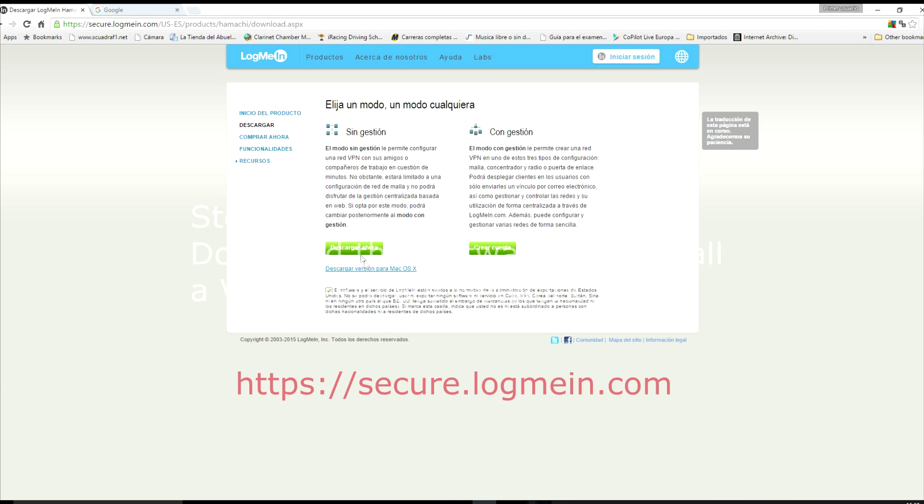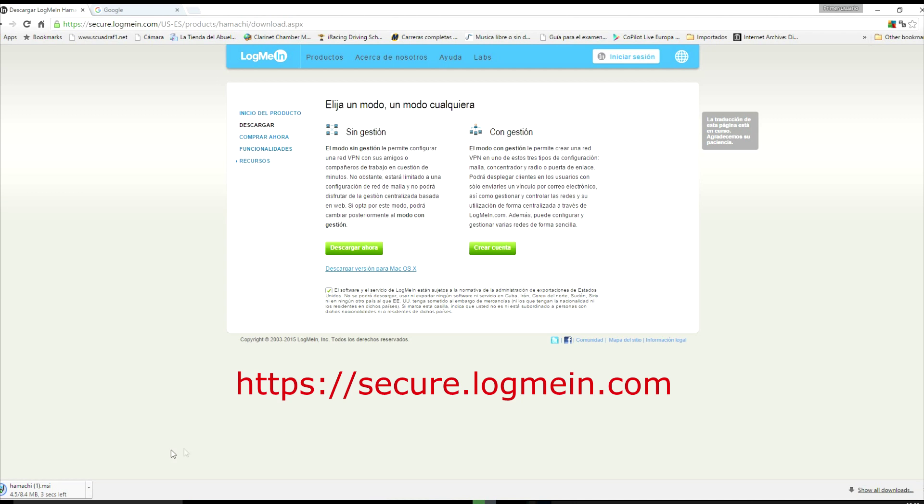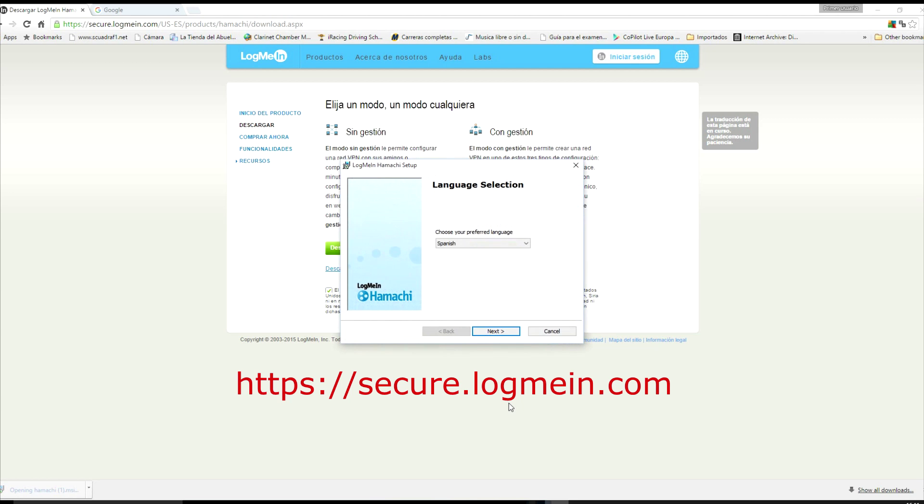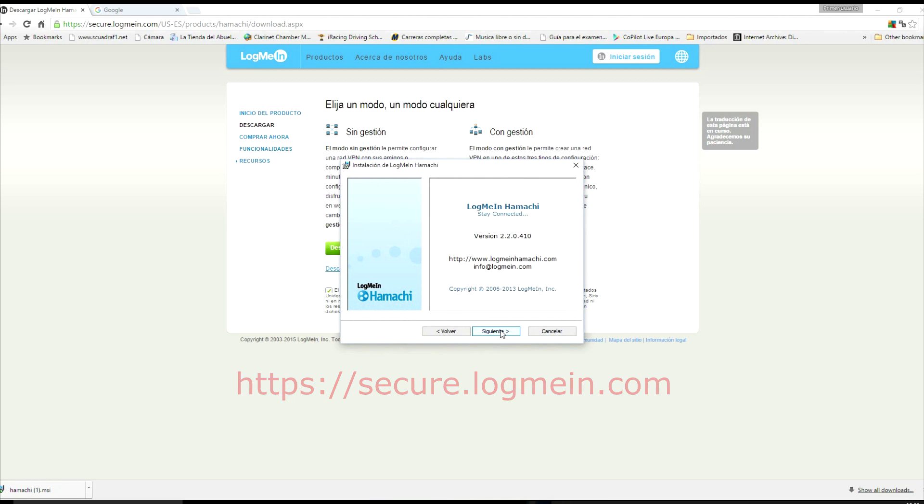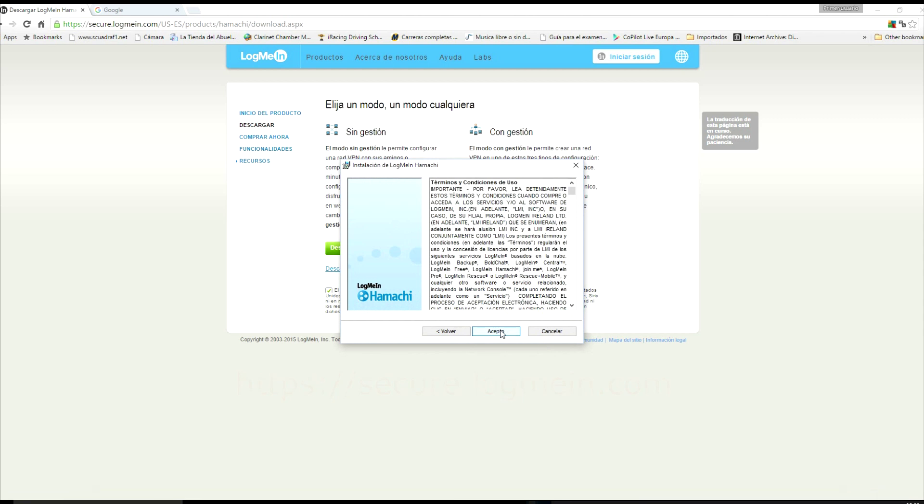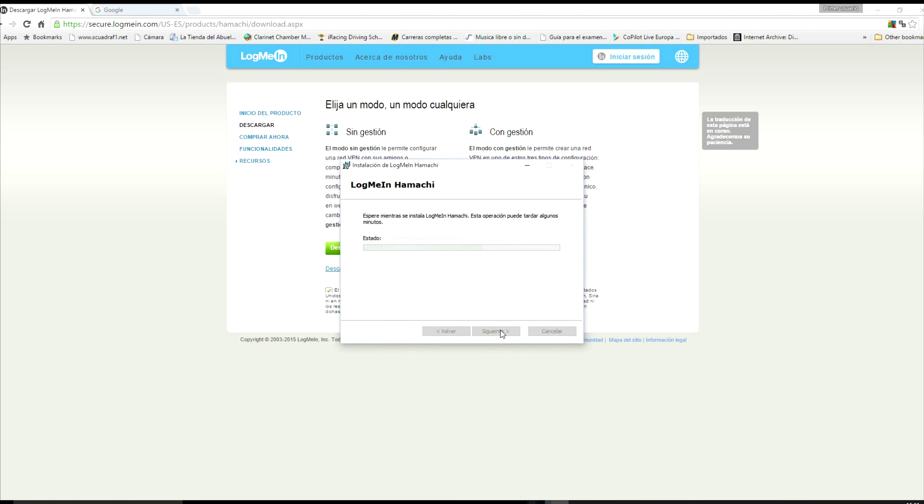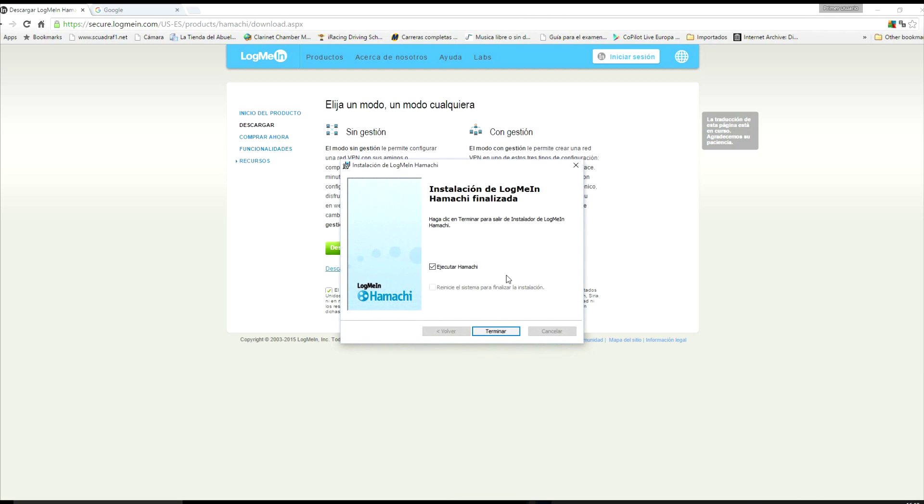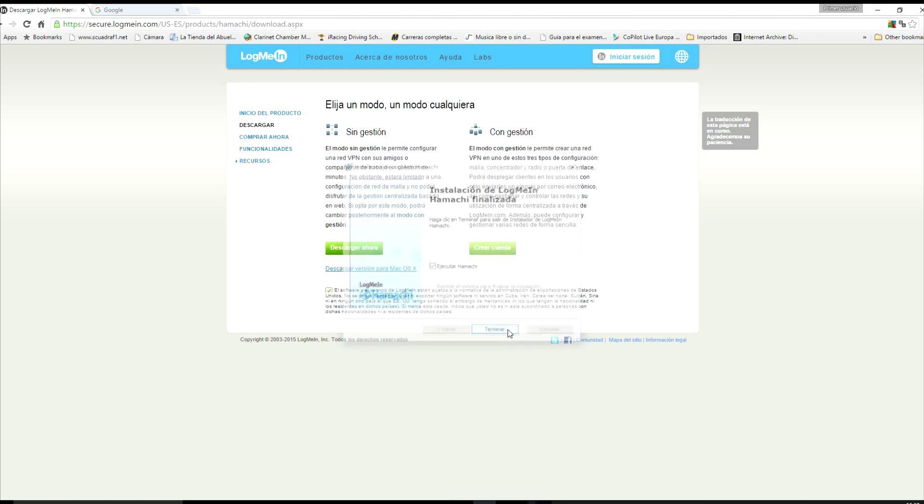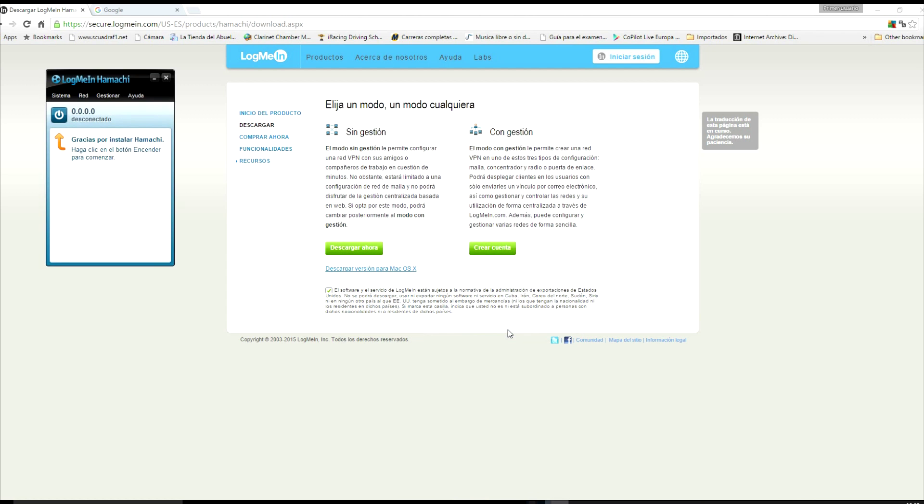Now in this video we are going to be using the example LogMeIn Hamachi. Download the software with the link provided in the comments of this video. Once Hamachi has been downloaded, you need to install this on your computer. The same operation is required on the computers of the spotter and the driver.